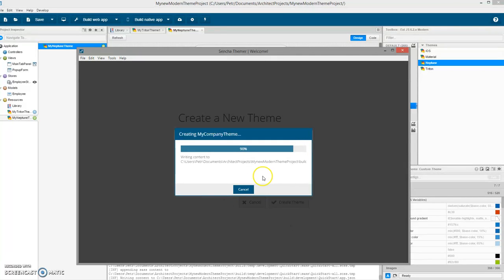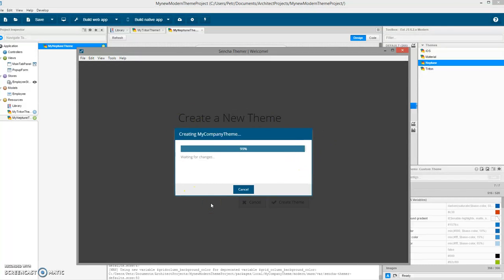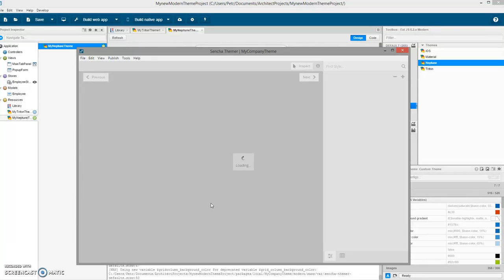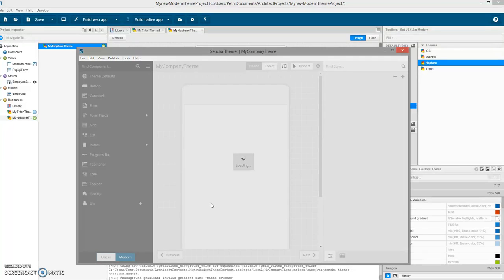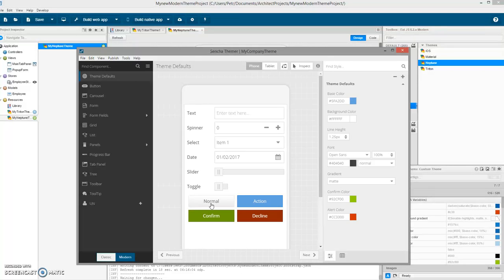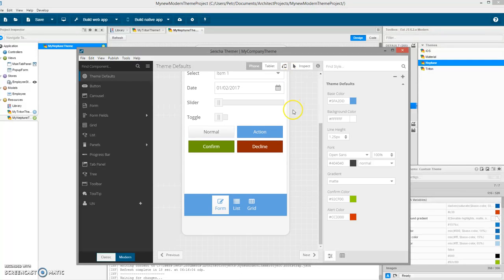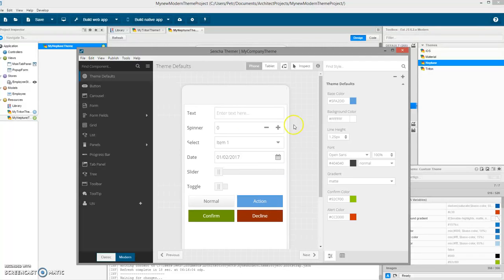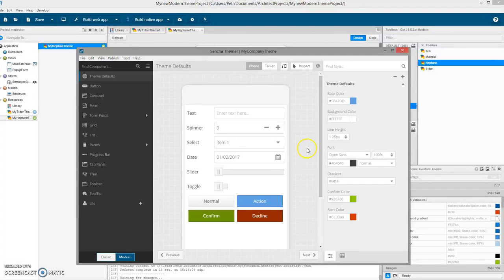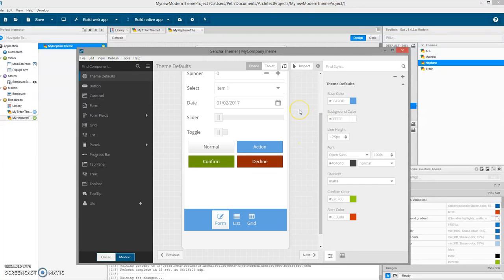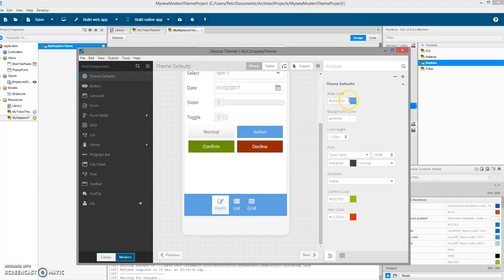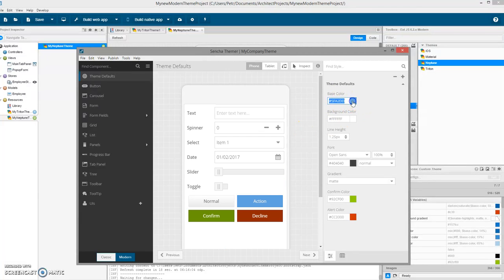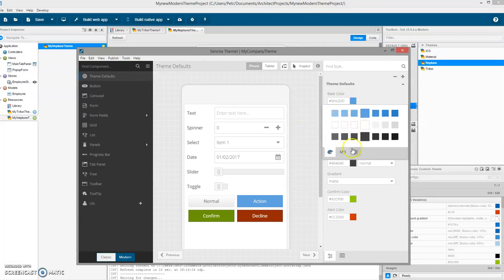I highly recommend SSD drives for working with ExtJS applications because there are tons of little files which are really hard to work on. Let's switch to the modern side because we have a modern application. I am already on modern.